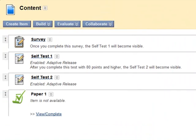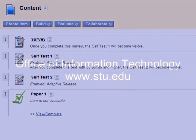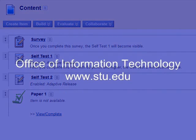We have now enabled the adaptive release rules for both self-test 1 and self-test 2. Thanks for watching.